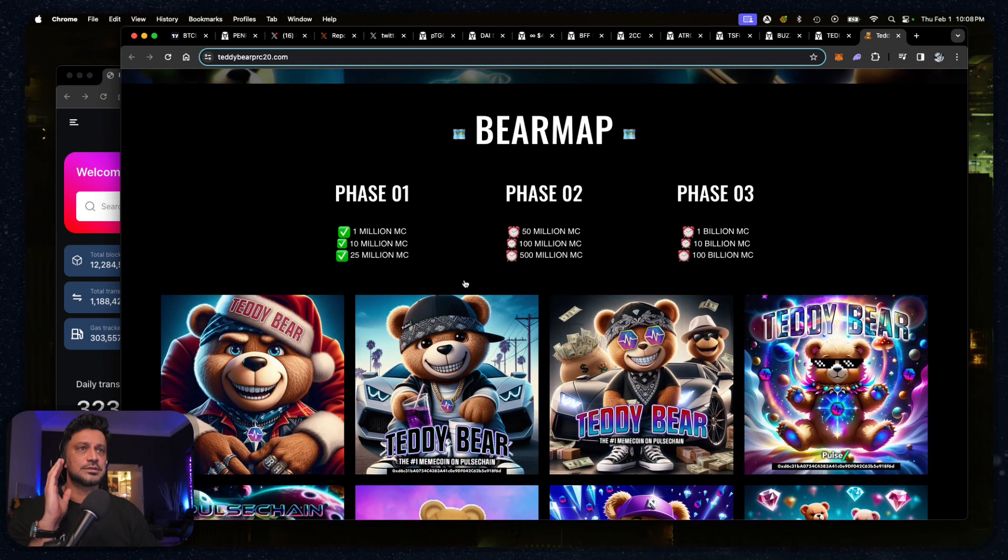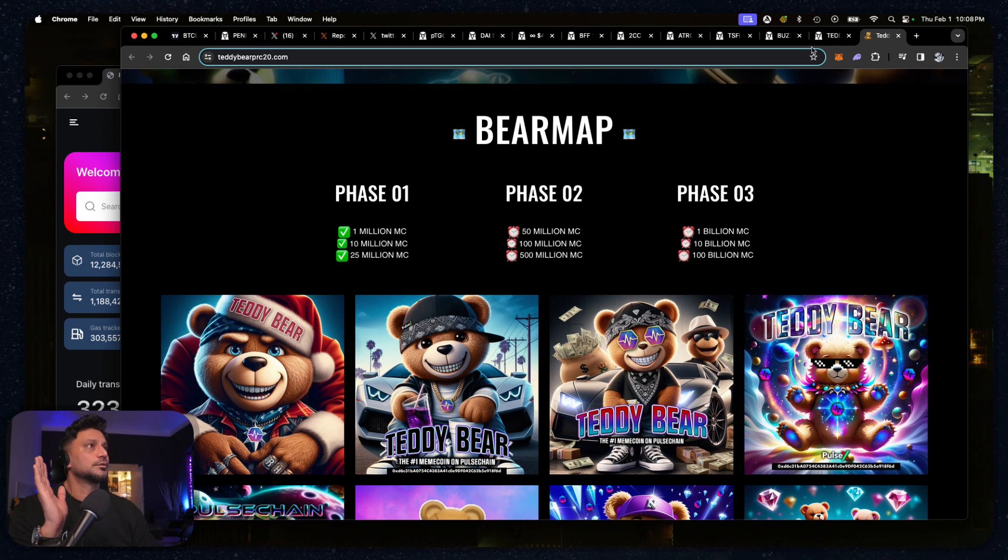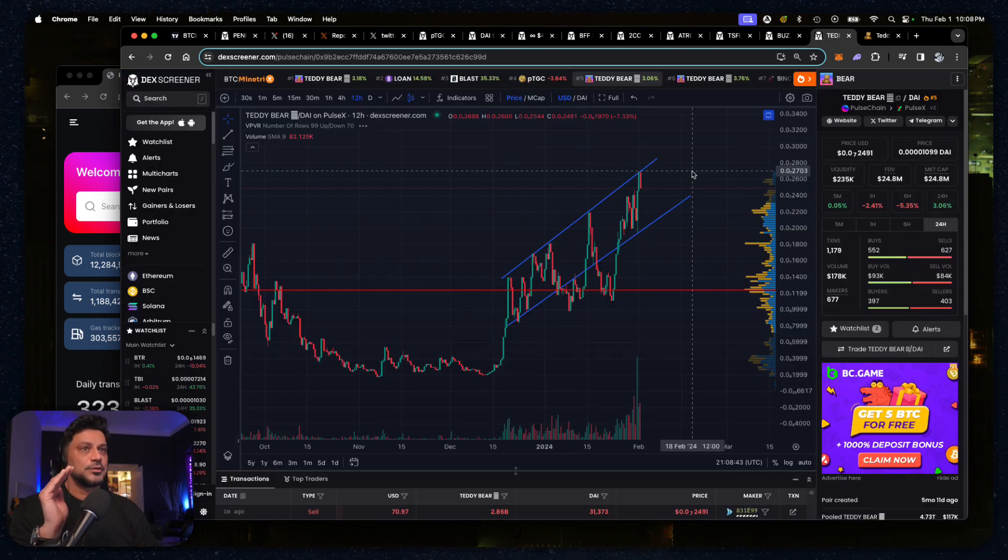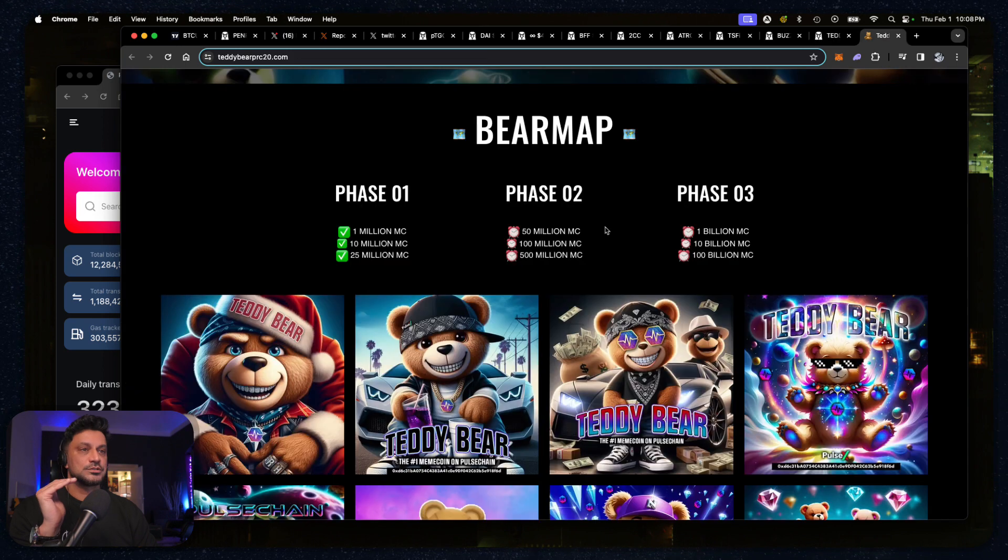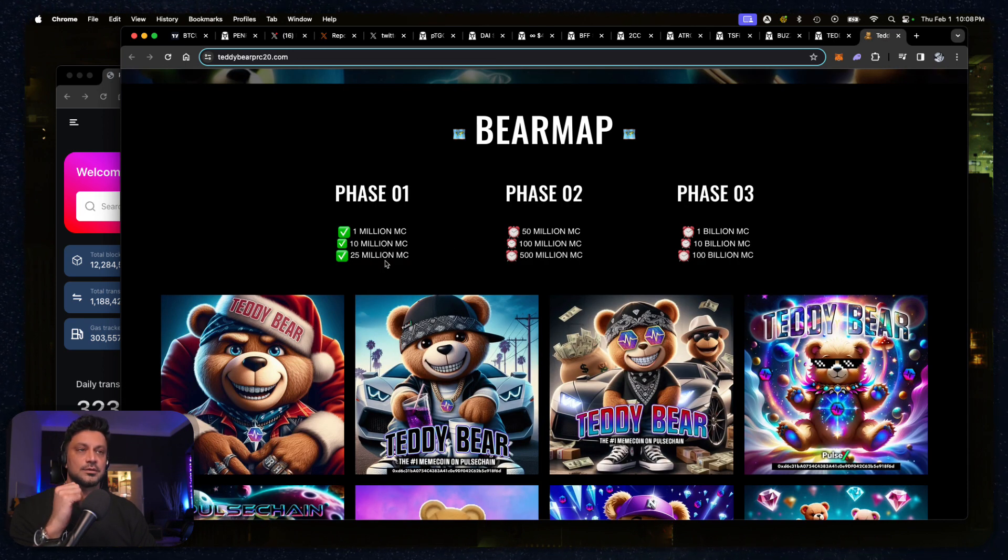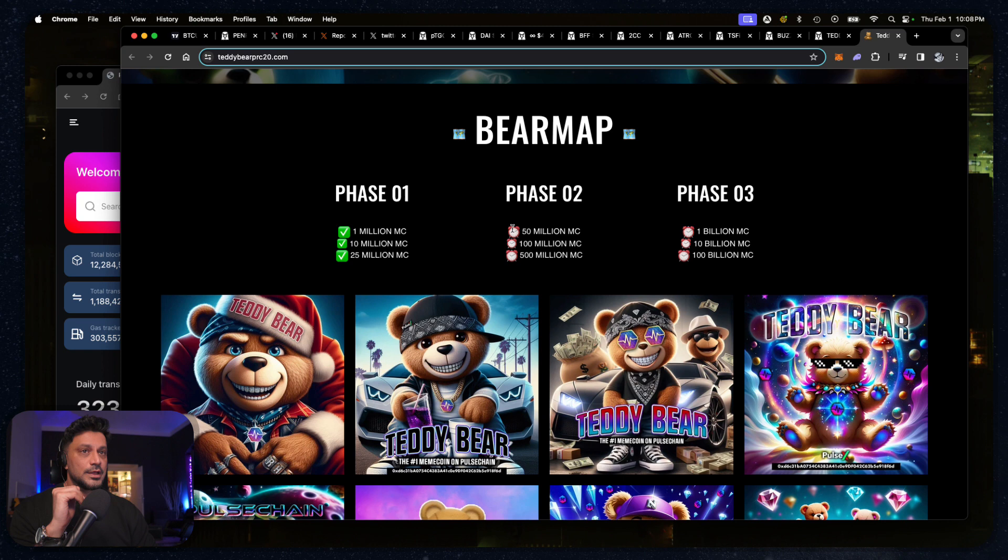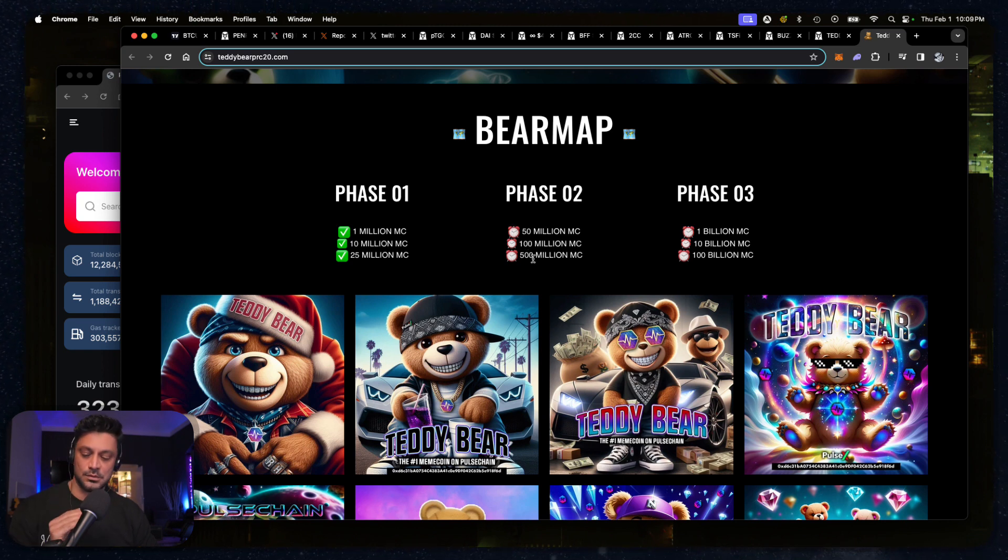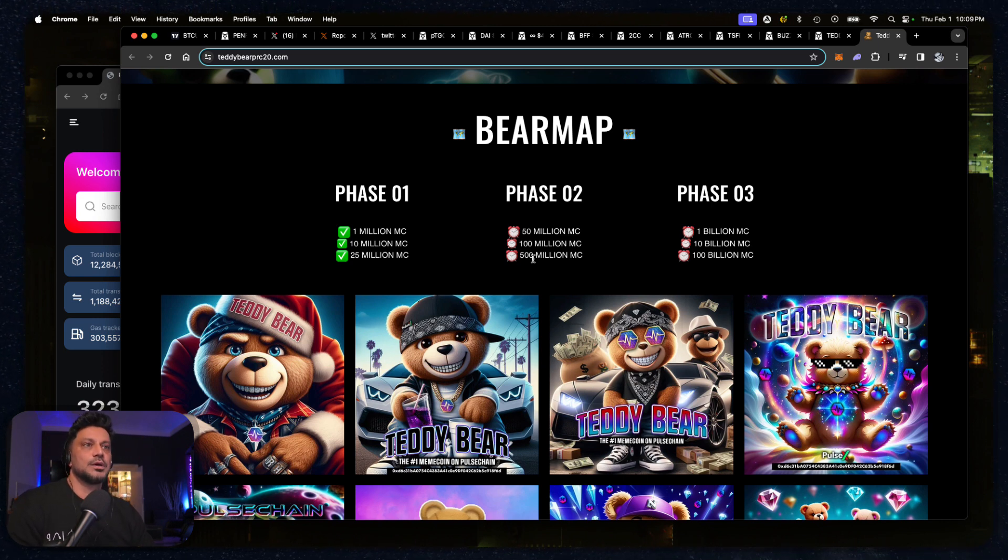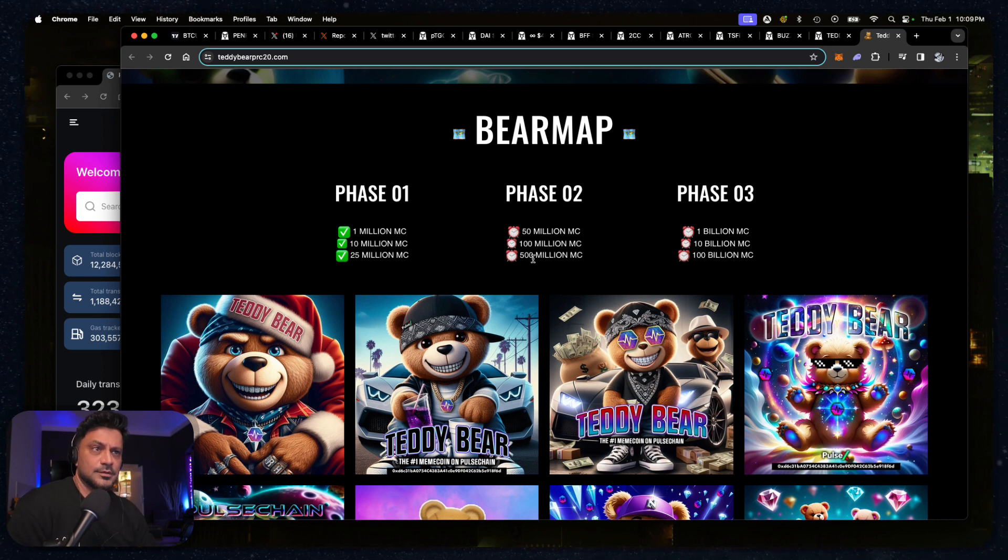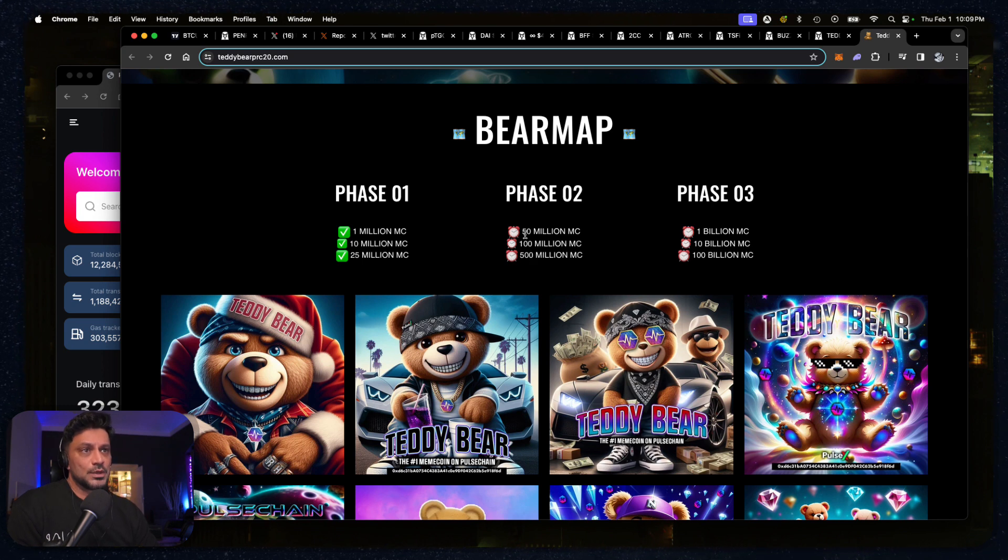Now what I want to direct your attention to is this: we're at 25 million market cap, that was their target in phase one. It's right here. Look at phase two, once we break out of that resistance, look where we're headed: 50 million, 100 million, 500 million. I wouldn't doubt these people, this team, this token, this meme. I would take this very seriously. If you've ever taken a meme seriously, I would take Teddy Bear seriously. Now look over here at phase three.